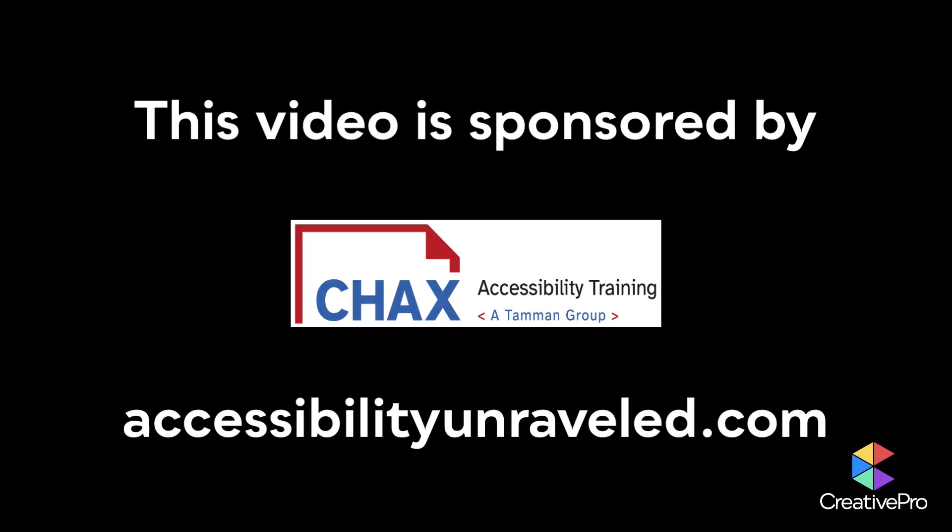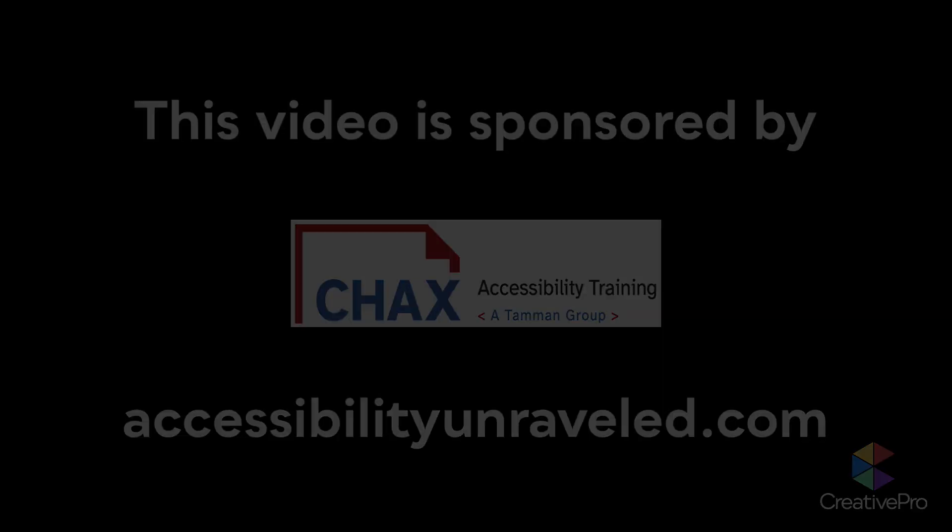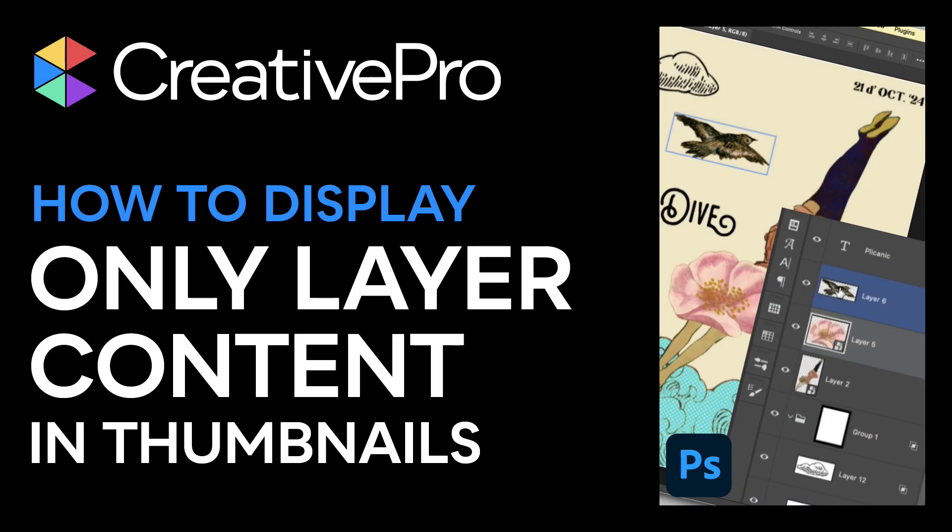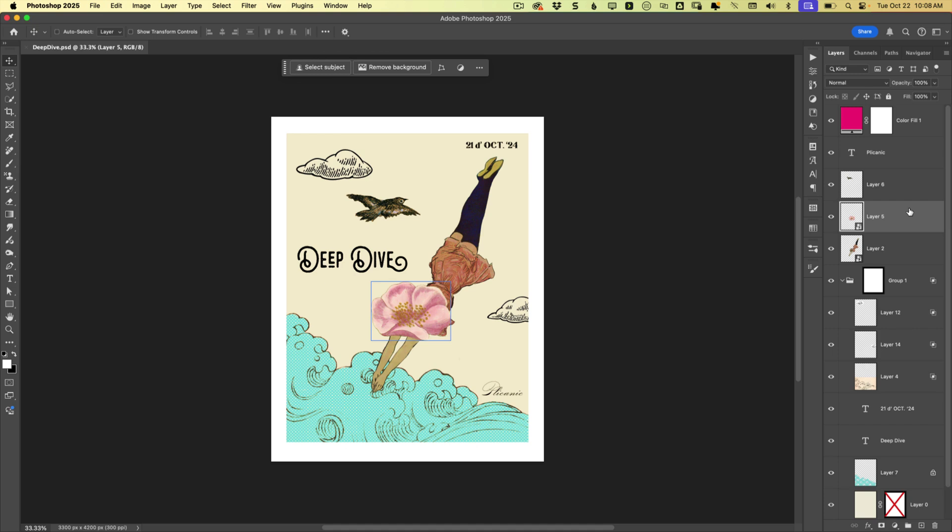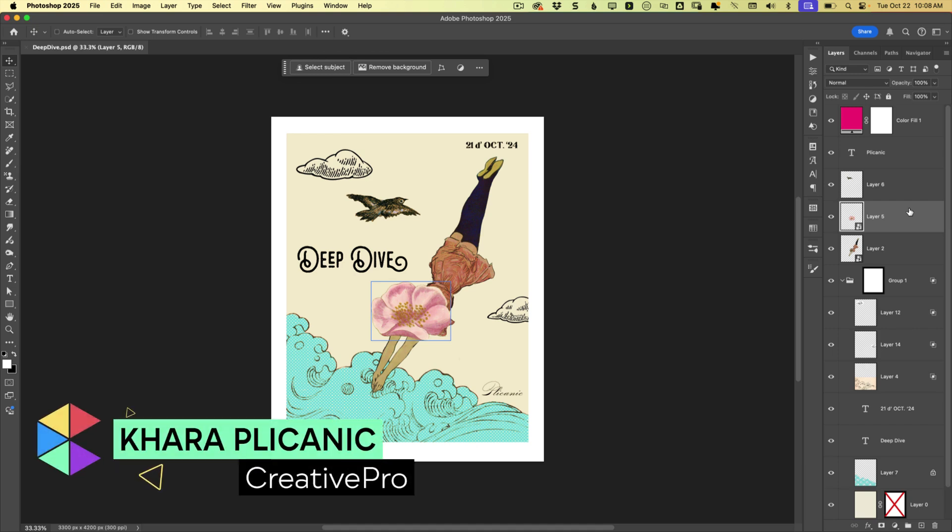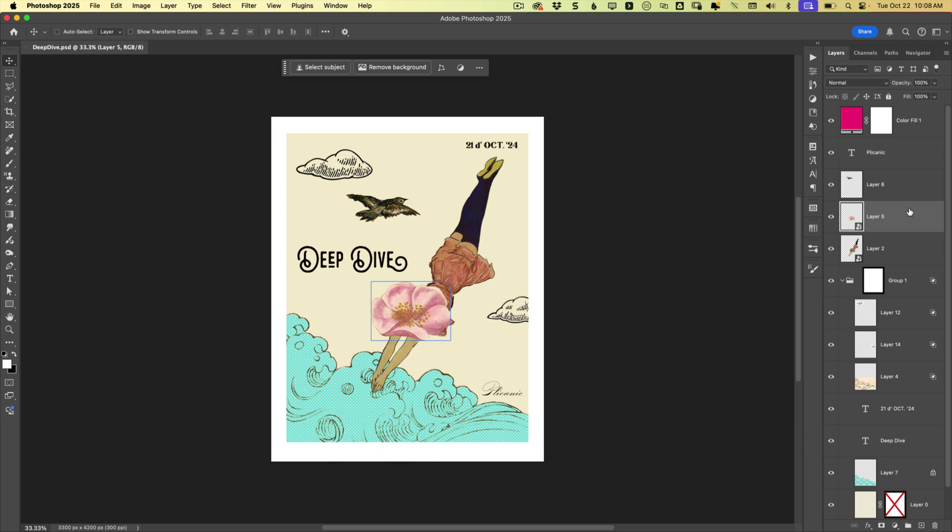This video is sponsored by Chex. Hey there, creative friends. Kara Pludgenich here, and I have a layers panel tip for you today.